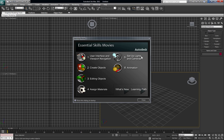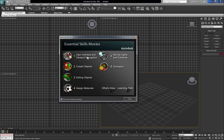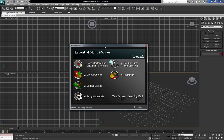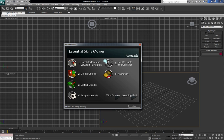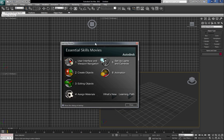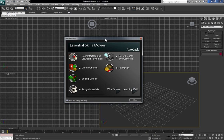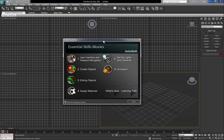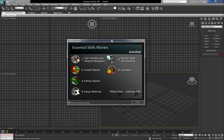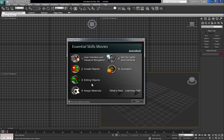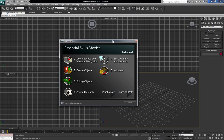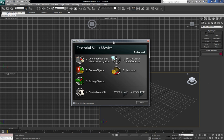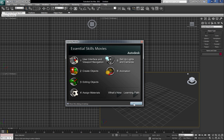You have these essential scale movies here. These are good to watch, especially if you're just starting off and you don't know anything about 3D Max or its basic interface and how to create objects. I would advise you guys to watch these movies just in case I miss anything. I'm going to go ahead and close this out.